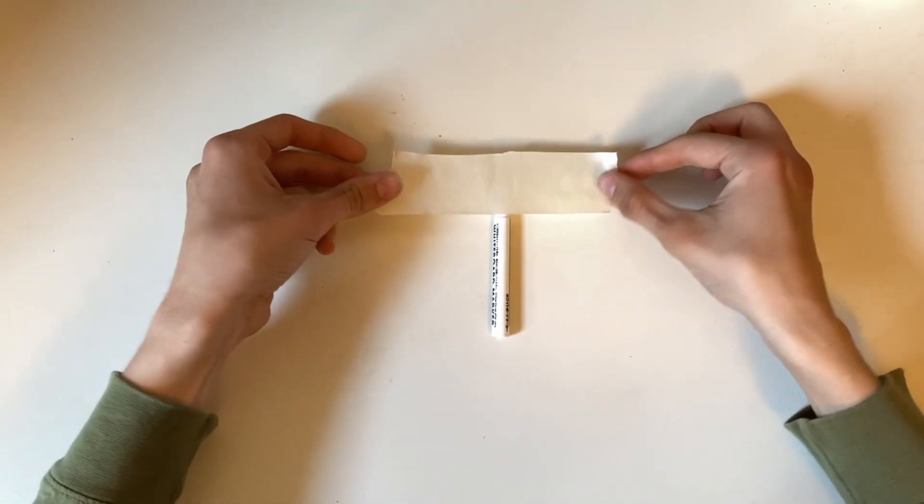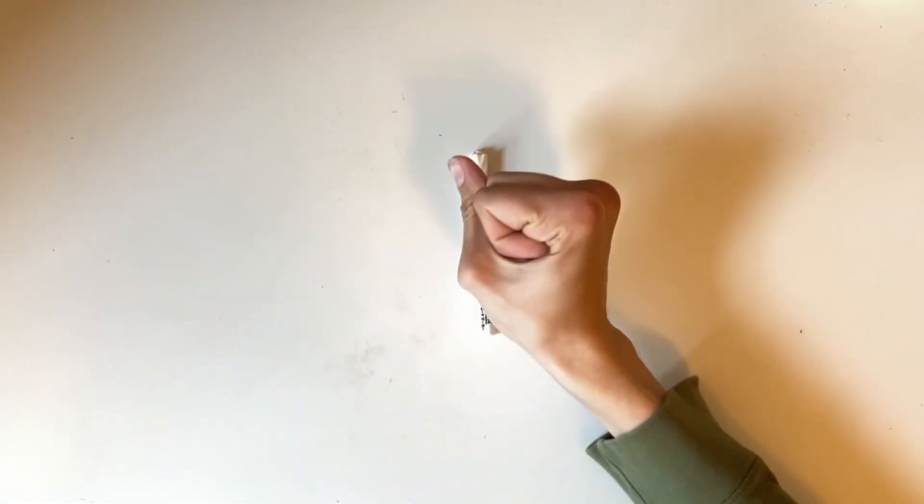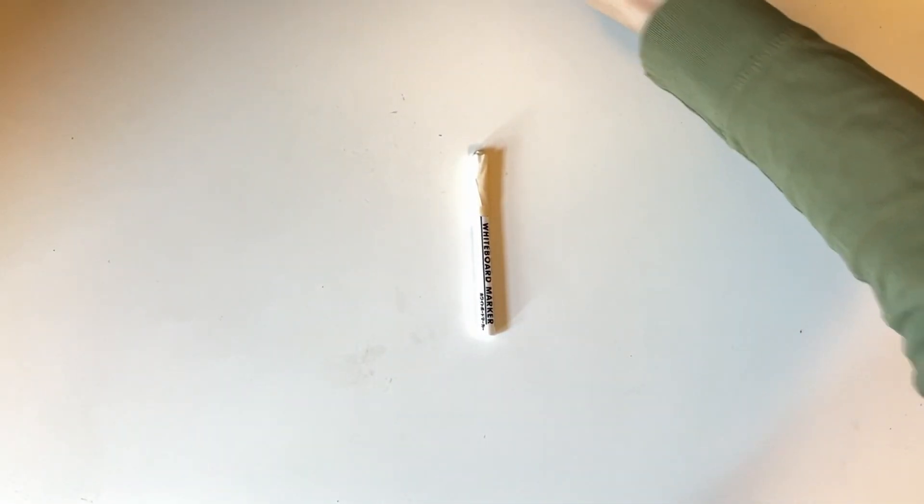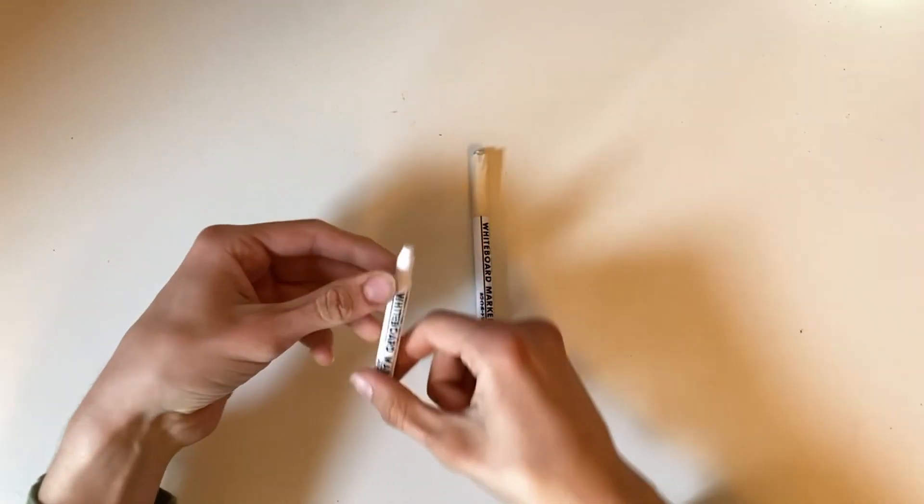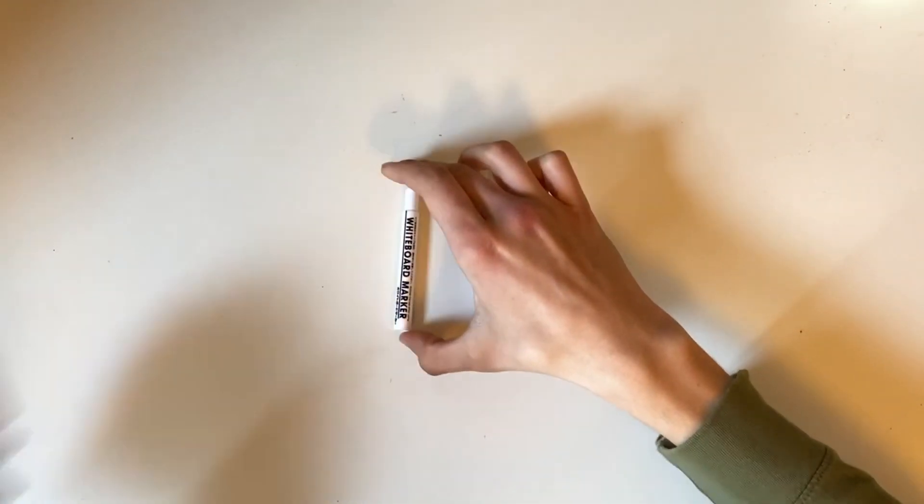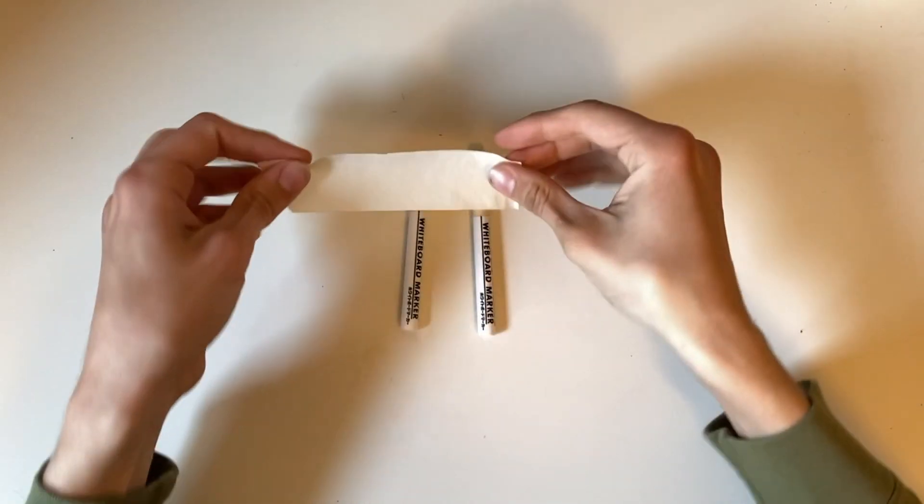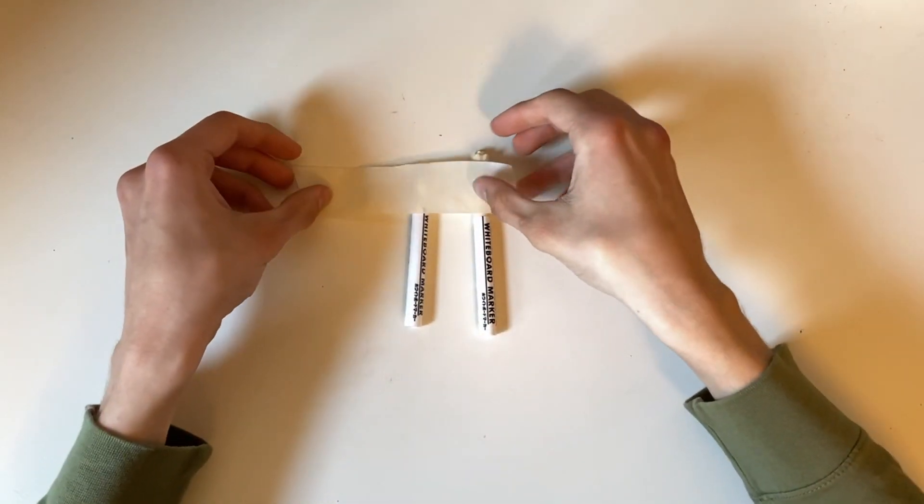First, we can cut some tape to put on the end of the whiteboard marker. This is so that the Opt Ballpoint pen bodies can fit snug onto the whiteboard markers. Just do the same for the other side and we'll be all set.